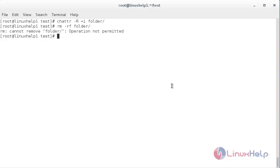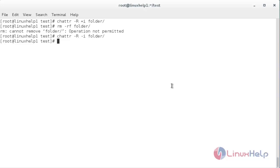Here you can see the operation is not permitted. Now I am going to unset the permission — for that, the command is chattr -R space -i space the name of the directory. Now the permission has been unset. Now I am going to try to remove the directory — for that, rm -rf the name of the directory. Now the directory has been removed.